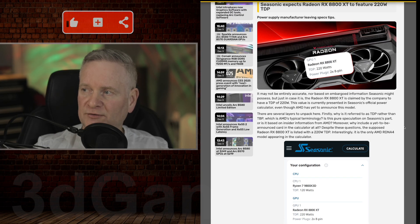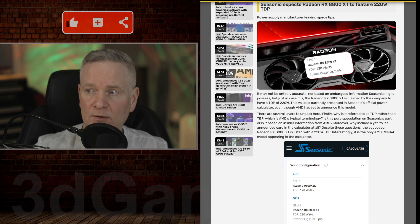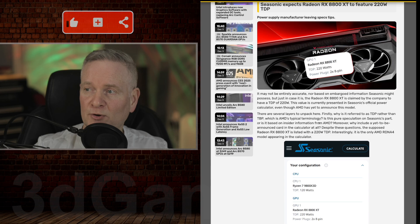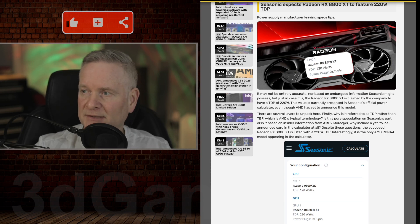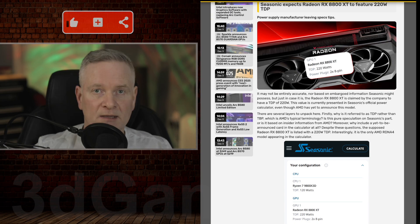They also mentioned that it's kind of strange how it's referred to as TDP rather than TBP, which is AMD's typical terminology. But that's just, maybe they're saying, pure speculation on C-Sonic's part.